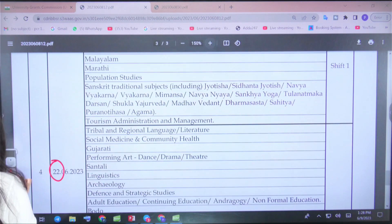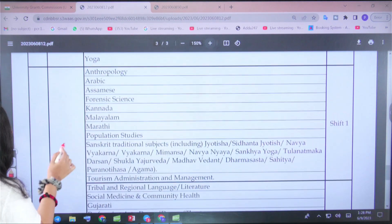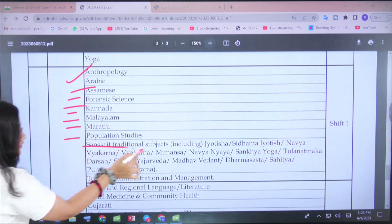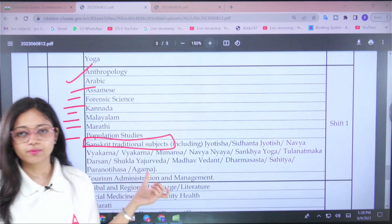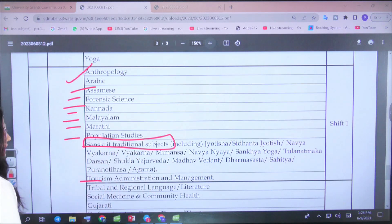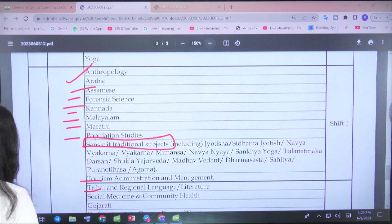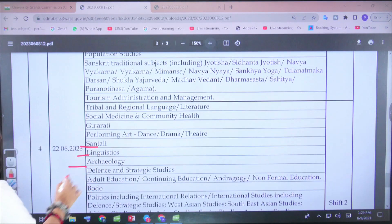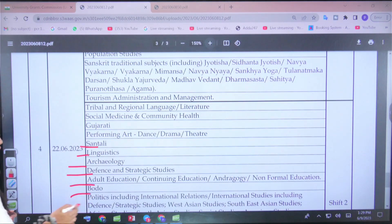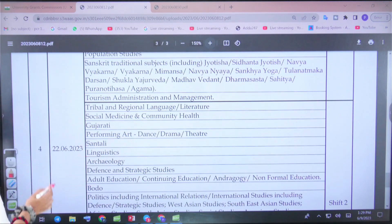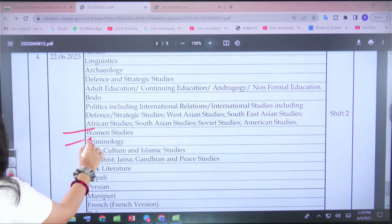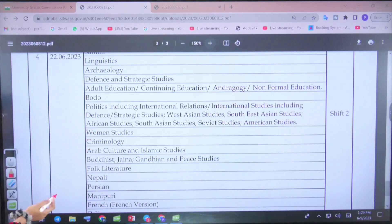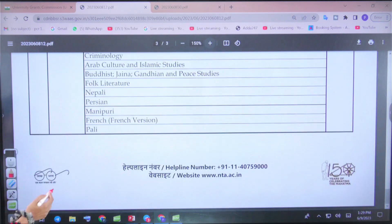On the 22nd, papers include Anthropology, Arabic, Assamese, Forensic Science, Kannada, Malayalam, Marathi, Population Studies, Sanskrit (traditional subjects — note that the main Sanskrit language paper is in Phase 1), Tourism Administration and Management, Tribal and Regional Language, Social Medicine and Community Health, Gujarati, Performing Art, Dance, Drama and Theatre, Santhali, Linguistics, Archaeology, Defence and Strategic Studies, Adult Education, Border Politics including International Relations and International Studies, Women's Studies, Criminology, Arab Culture and Islamic Studies, Buddhist, Jain, Gandhian and Peace Studies, Folk Literature, Nepali, Persian, Manipuri, French, and Pali.